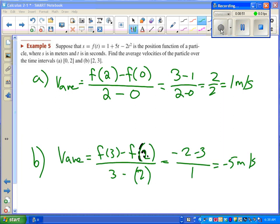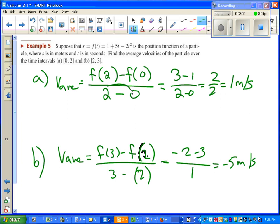Before moving past this example, I just want to stress one more time, these are average velocities. If we want an instantaneous velocity, we need that denominator to be close to zero, because we want no time to have changed at all. That's where some limits are going to come in.